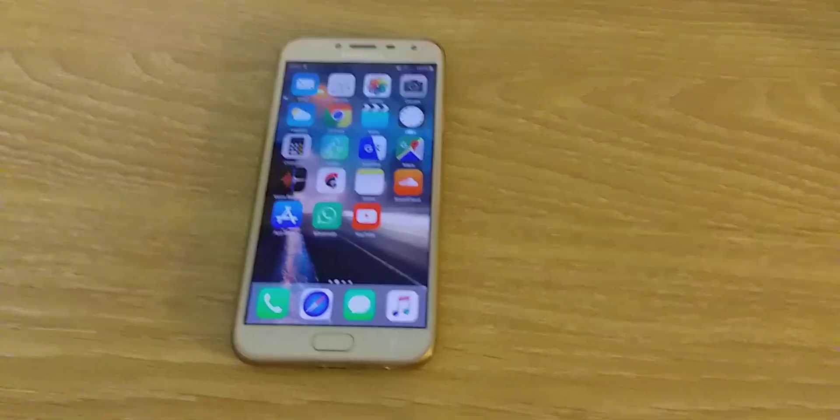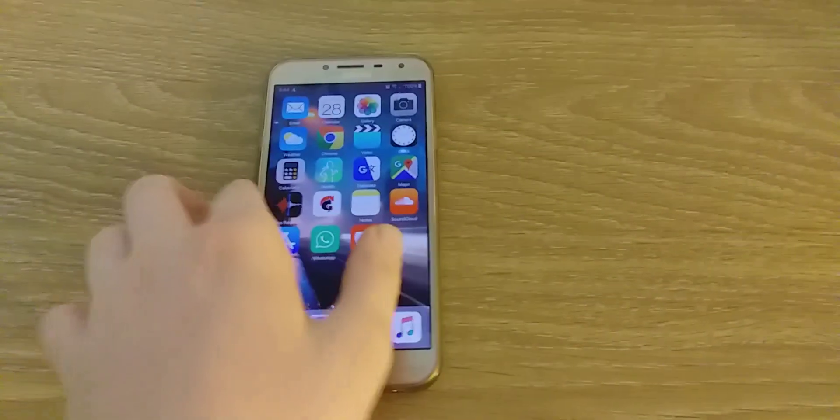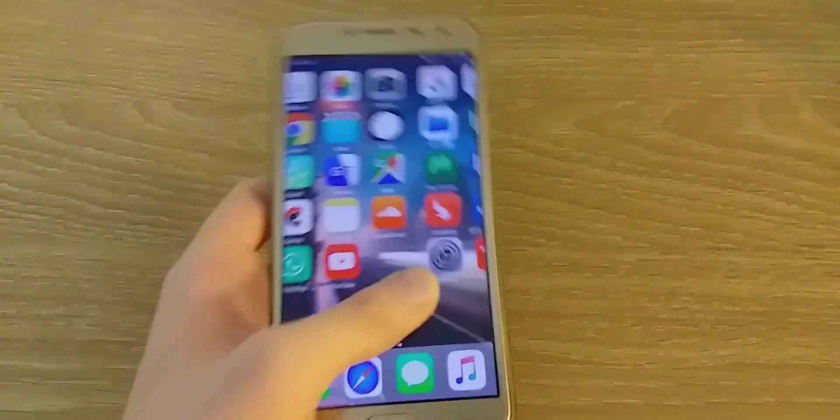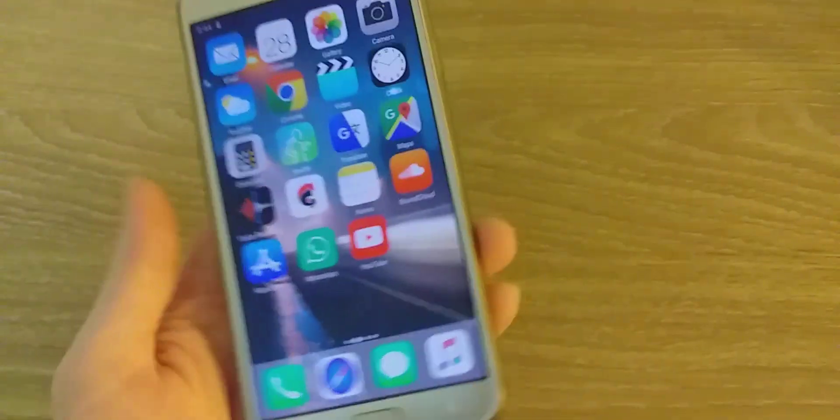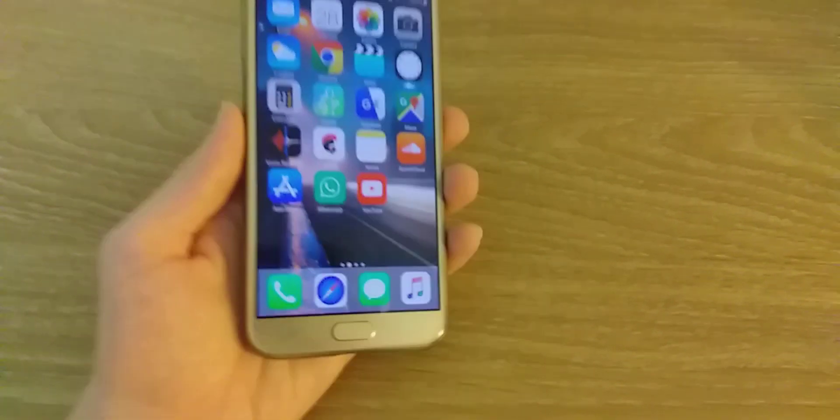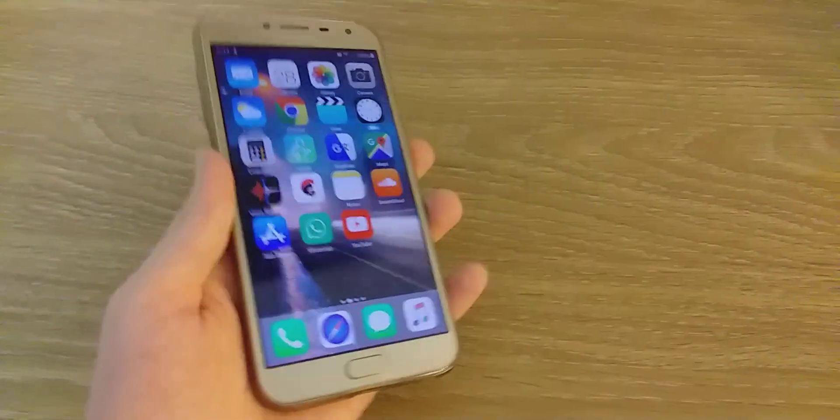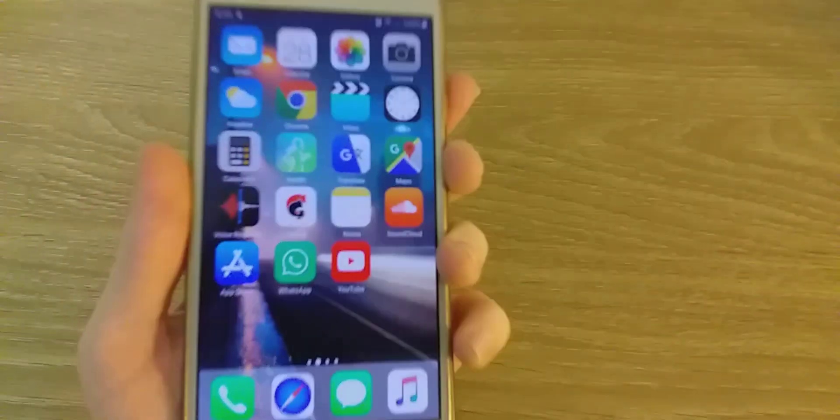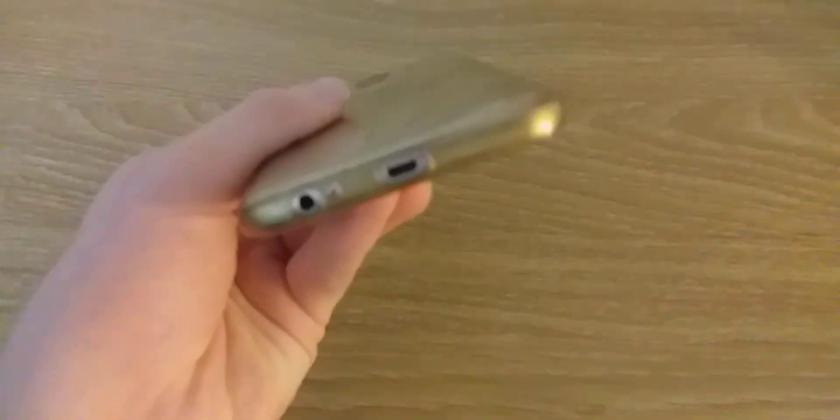Good morning everyone, my name is Daniel and welcome back for another video. A lot of you asked me on which device I make my daily videos, and I make them on this Samsung Galaxy J4.